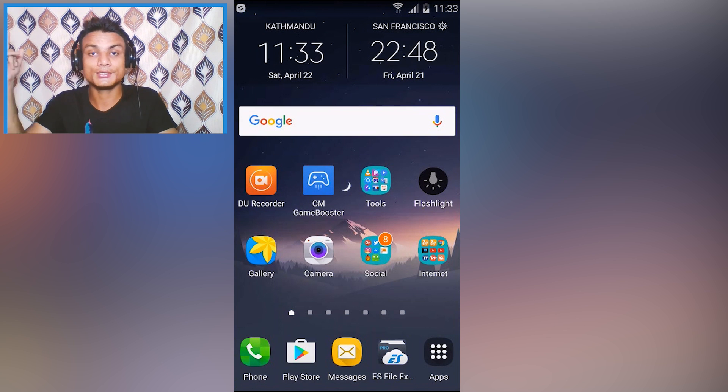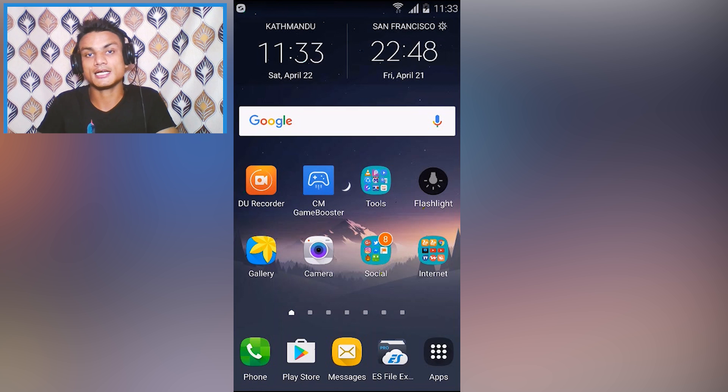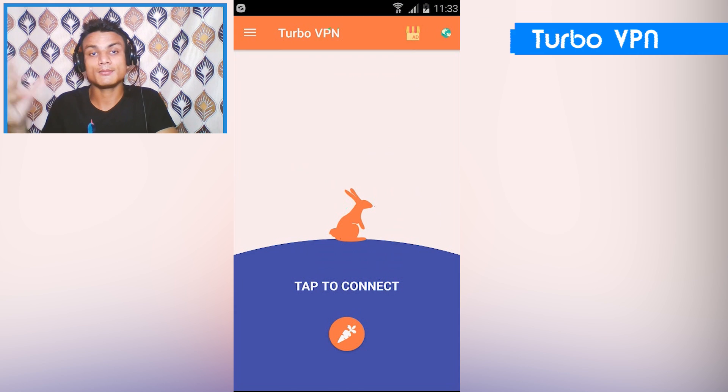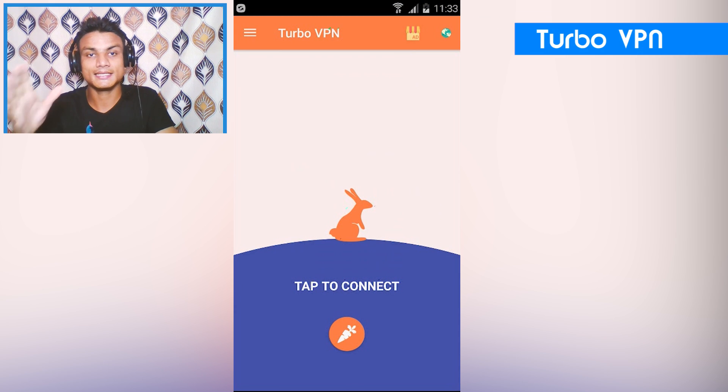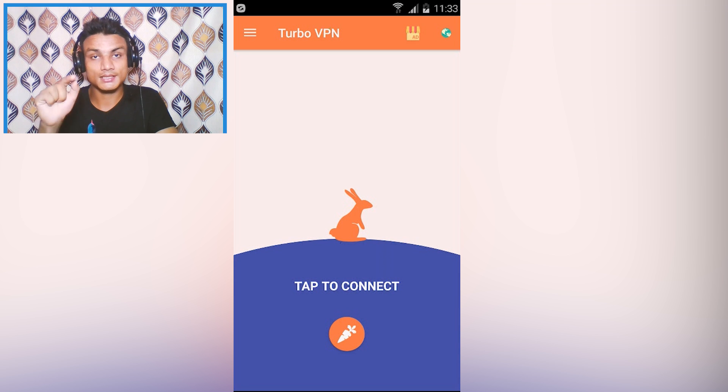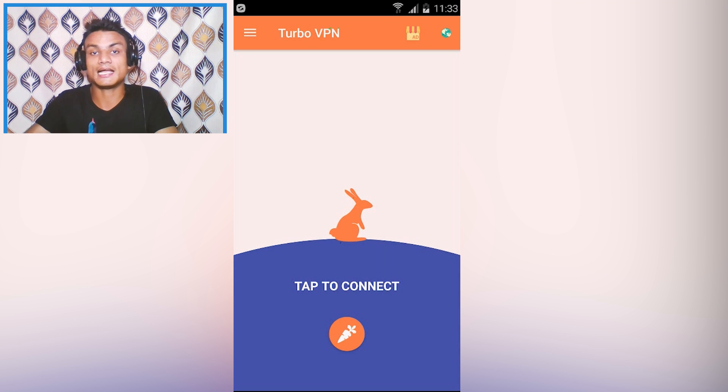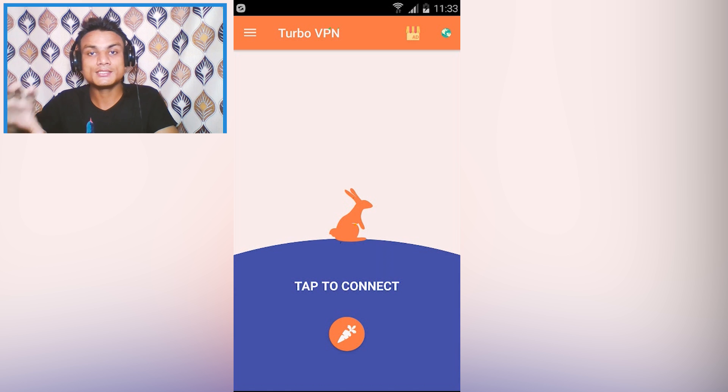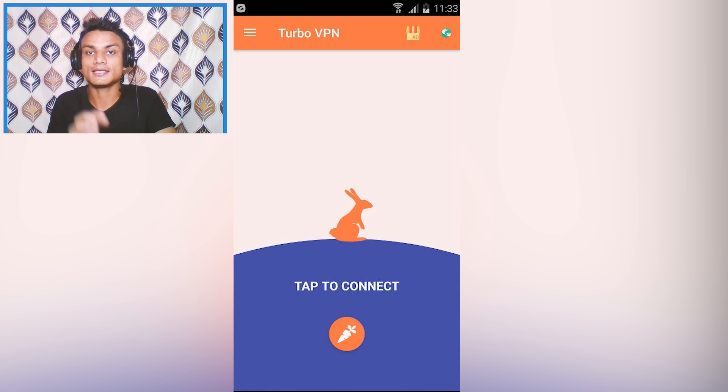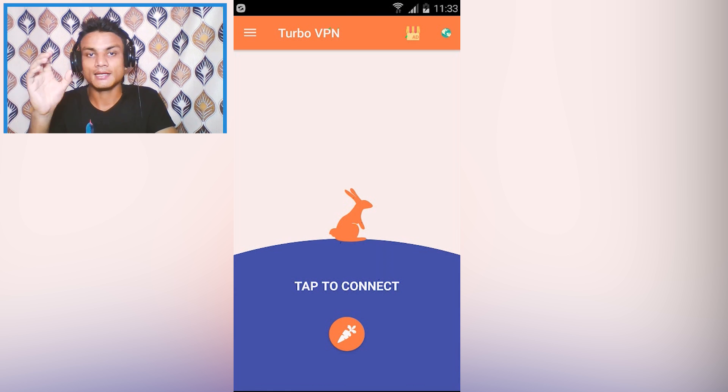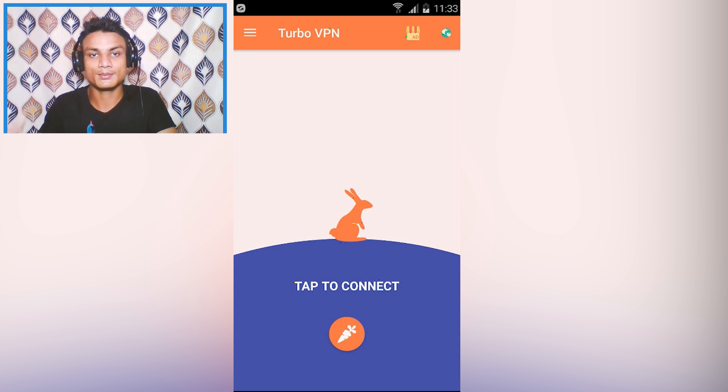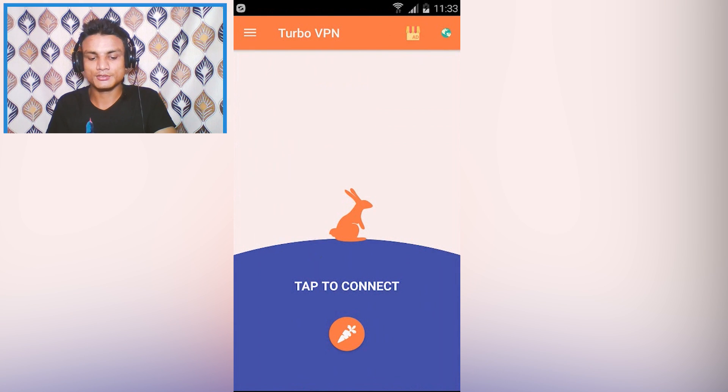My number one VPN on the list is Turbo VPN. Currently I use this VPN a lot because it is way faster. I tried lots of VPNs but there is no other VPN which is faster than this. It's free and you're getting a lot of speed. It's simple, just tap to connect.